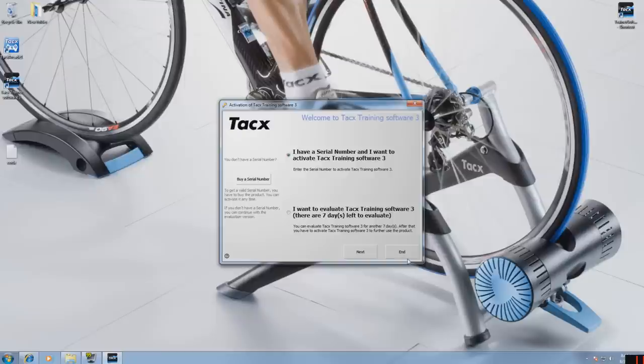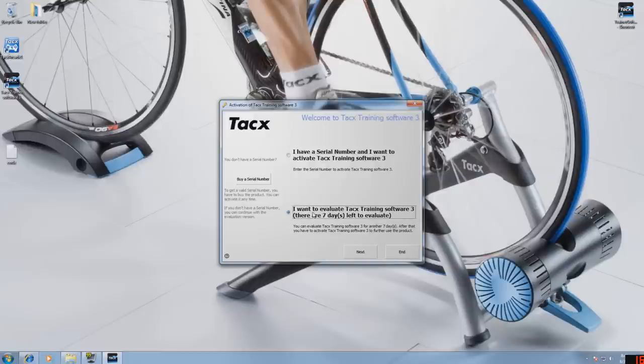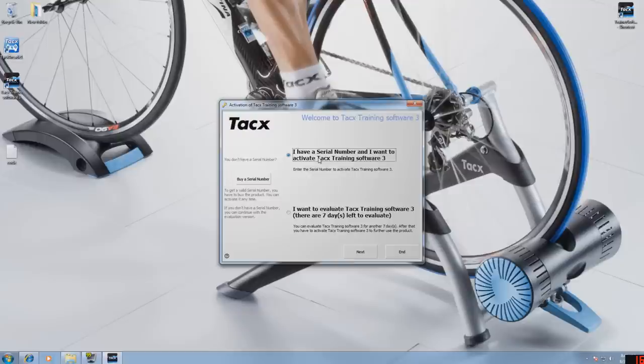If you want to try out the TTS3 software on this PC or check if the PC specs are okay, then select the 7 days evaluation. If you want to activate your trainer software, select the top one. Now press next.